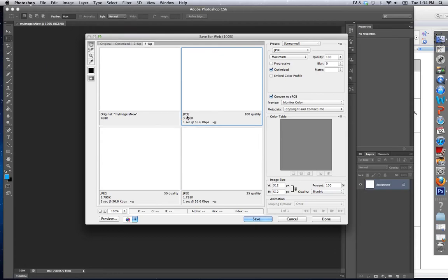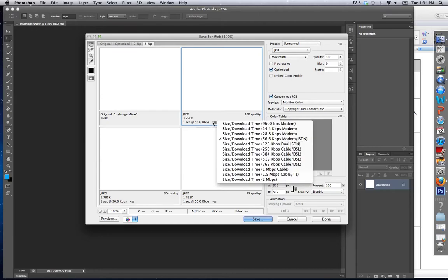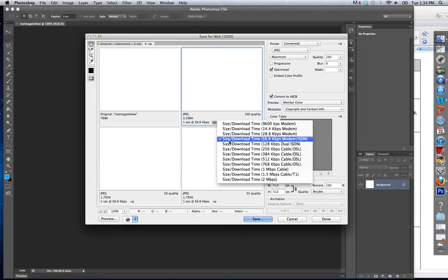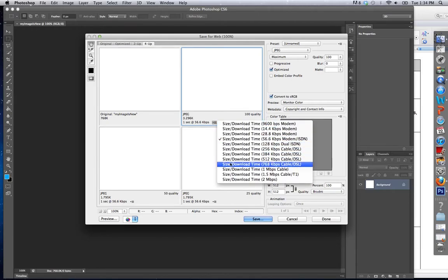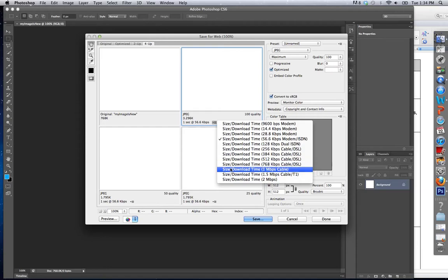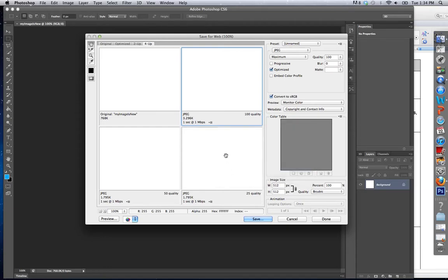Notice how it says JPEG. It tells me how big this file actually is. And what I can do is check a different size. So we'll just check a 1 megabits per second size, and it's going to show me that 3.2K is going to download or upload in about one second.